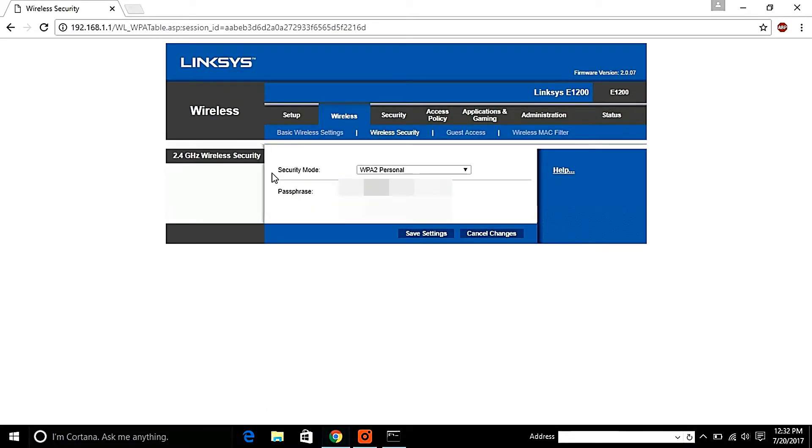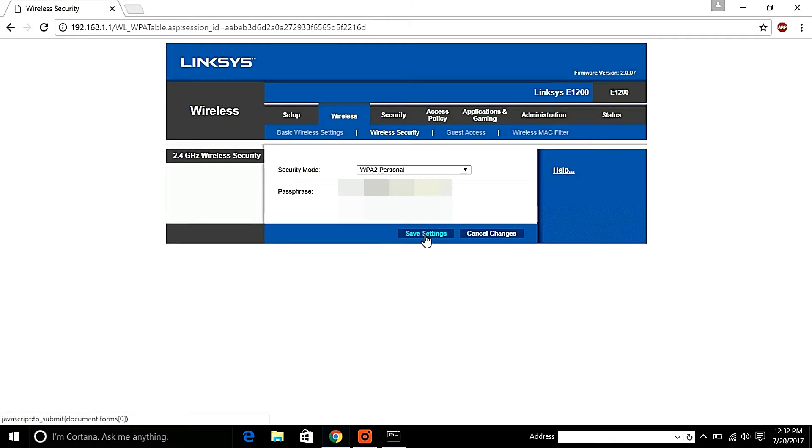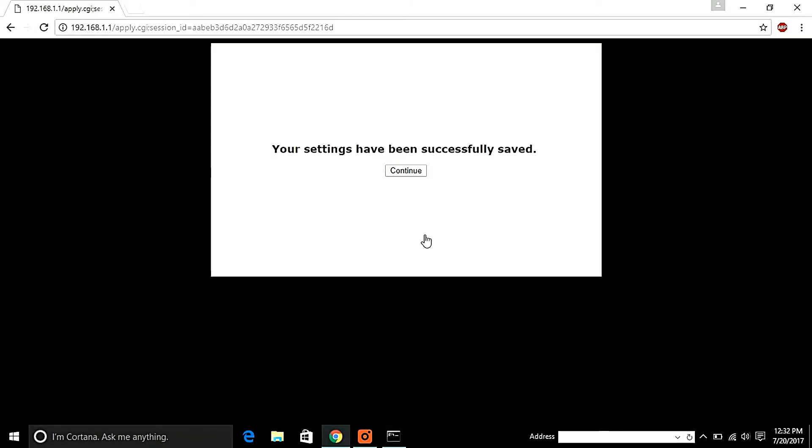Hopefully you will be able to see a passphrase column. Erase your previous password and enter the new password in. Click on save settings and that's it, you have successfully changed your Wi-Fi password.